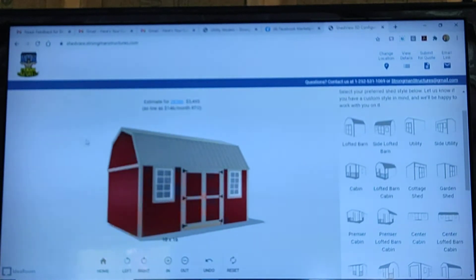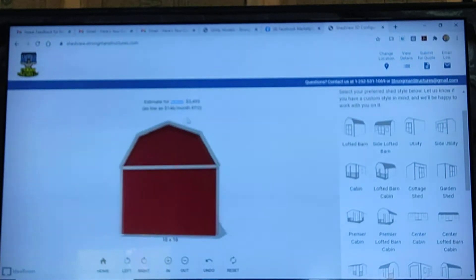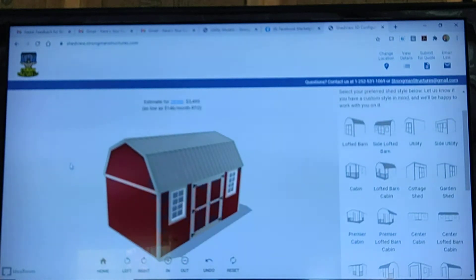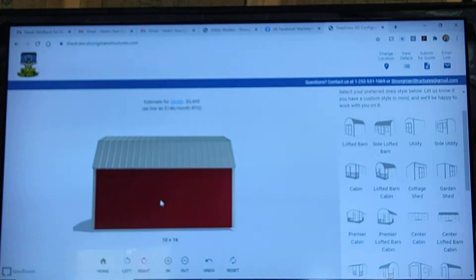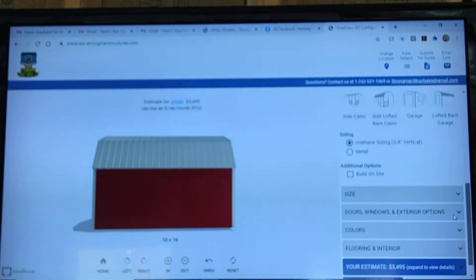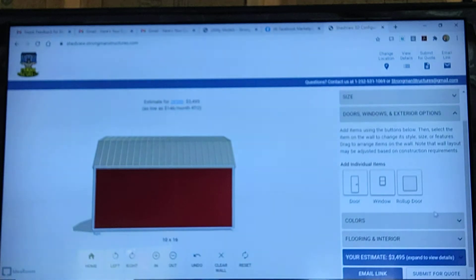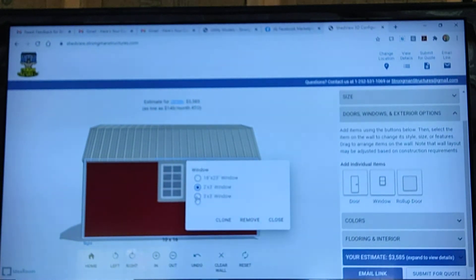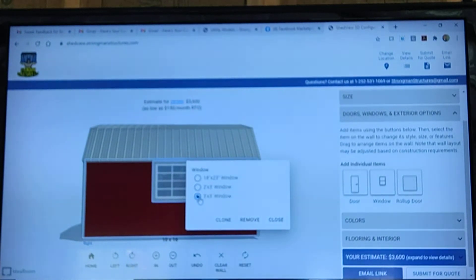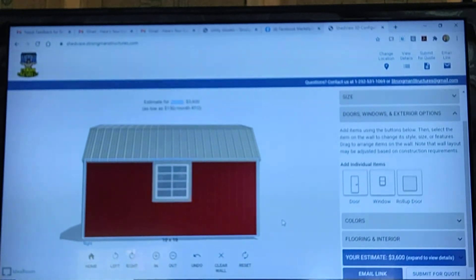Now, if you want to add another window, just turn to the side you want the window placed. For instance, if you want a window on the back side in the center, just click on the back side here, go over to Doors and Windows, and click on Window. Boom! You can change the window size by clicking on the Windows Edit tab and it will show you the changes in real time.